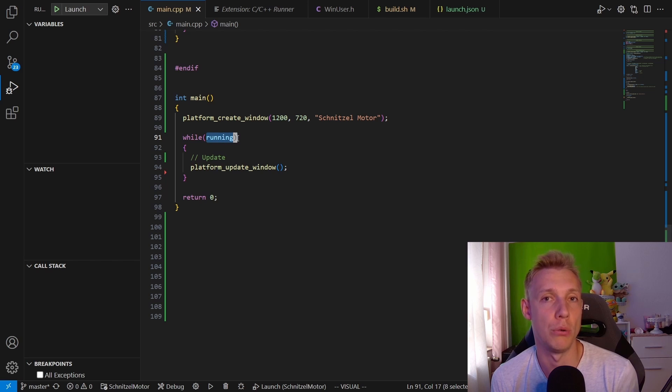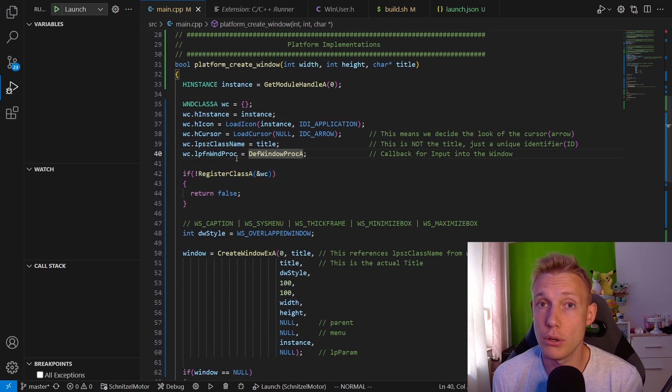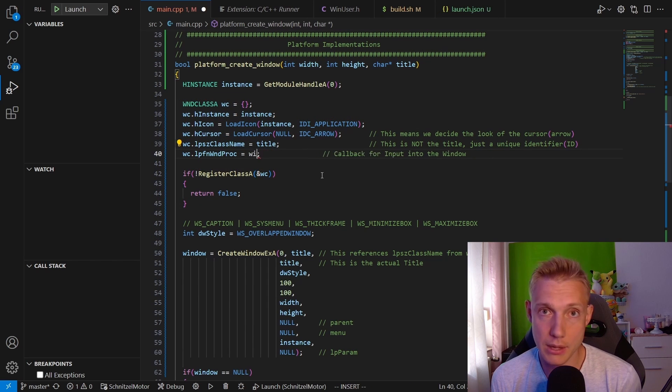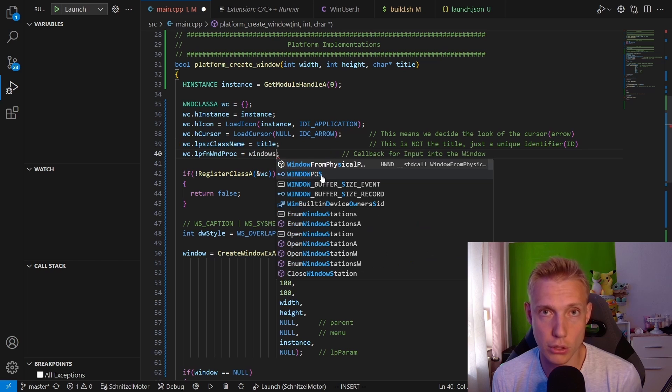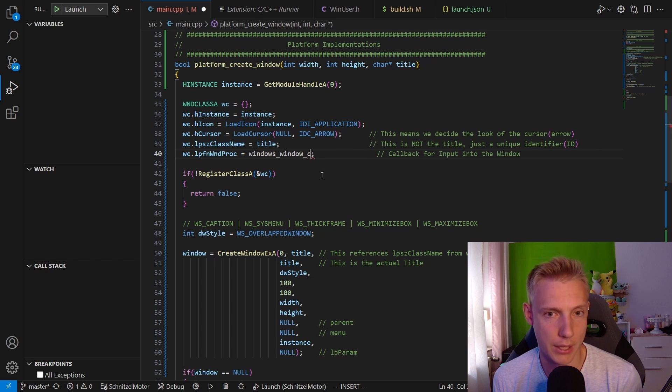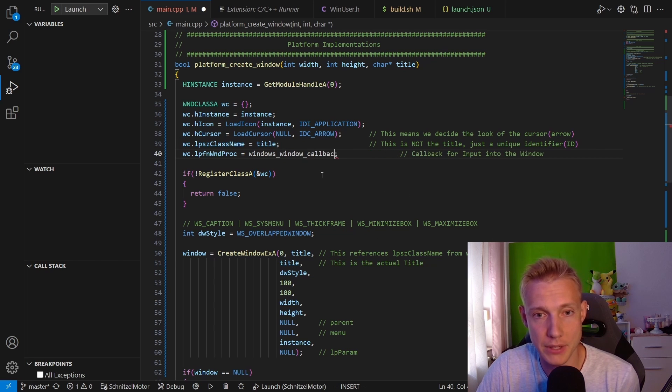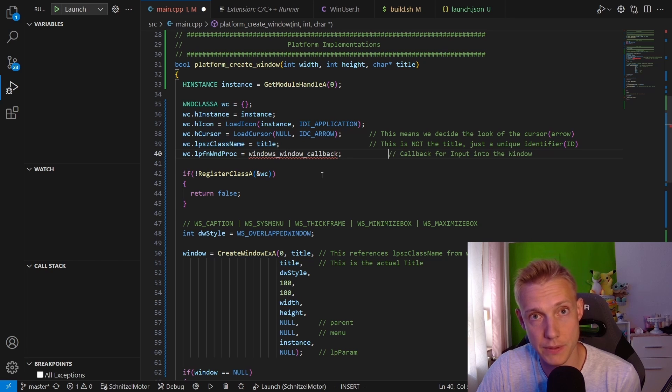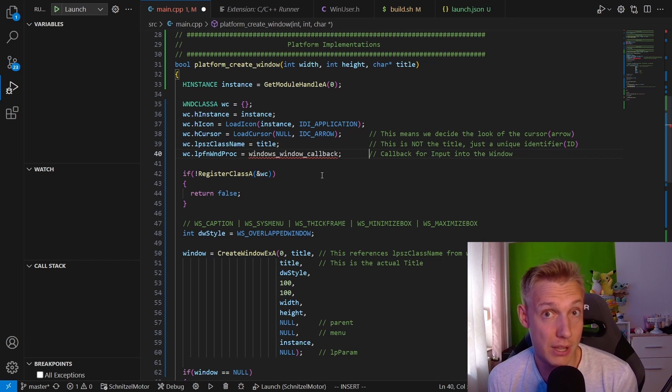I always call it windows_window_callback. So go back to the platform_create_window function and then replace the default callback with the windows_window_callback. Obviously we haven't implemented that yet, so we need to create a new function right above the platform_create function that needs to have a special signature.